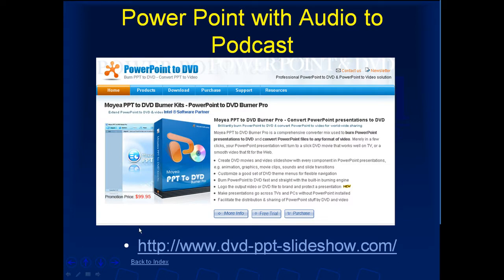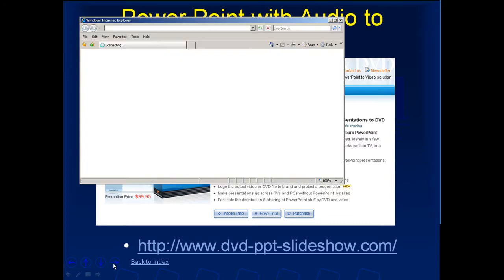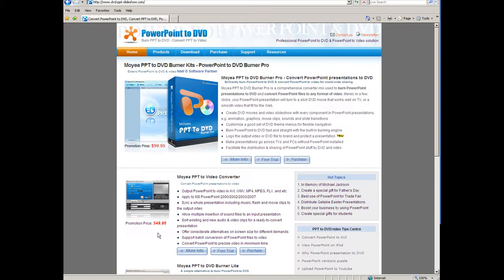If you want to convert it to an AVI or a QuickTime or a movie file so that people can listen on podcasts, there's software that's relatively inexpensive. This is PowerPoint to DVD. There is a PowerPoint to movie file that I picked up for about $30 — a lot cheaper than PowerPoint to DVD. These will convert PowerPoint files to AVI files or files that are available to iPods and various media devices. PowerPoint to video converter is now about $50.